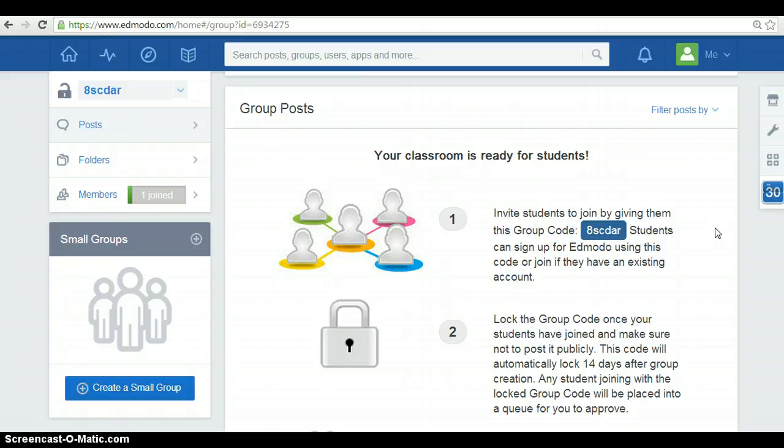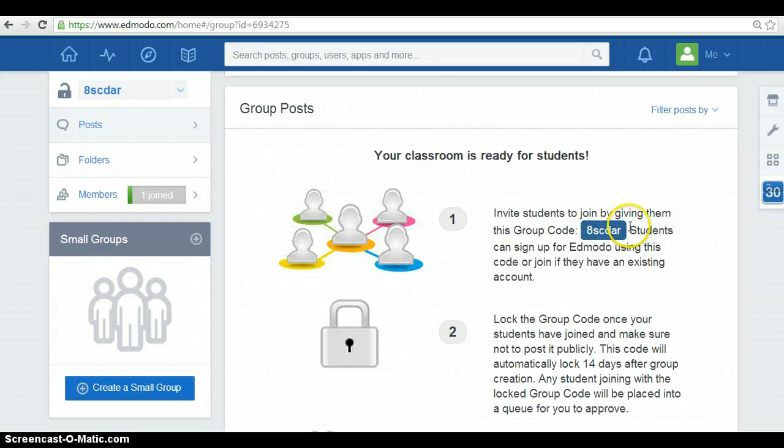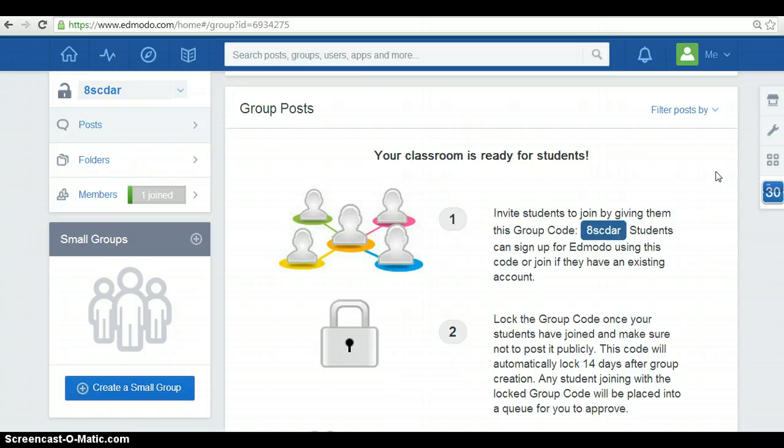So, invite students to join by giving them this group code. It changes depending on your group. Students can sign up for Edmodo using this code or join if they have an existing account.